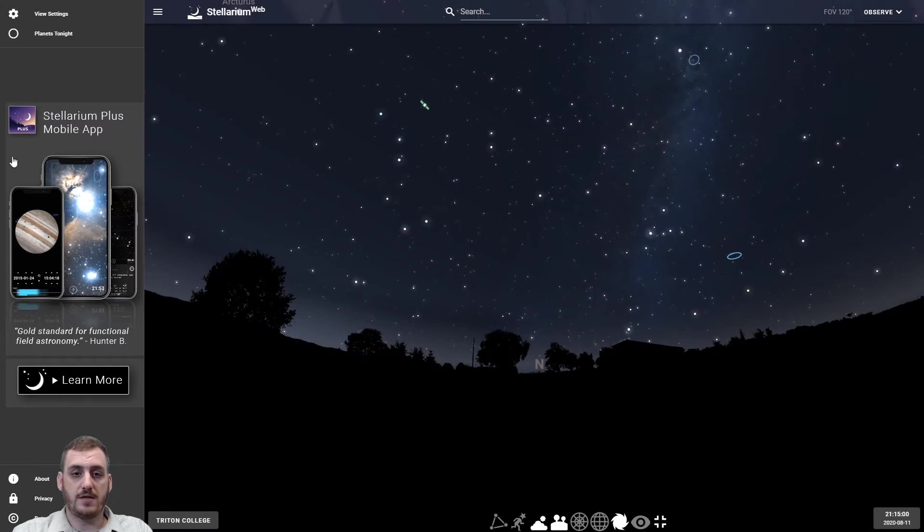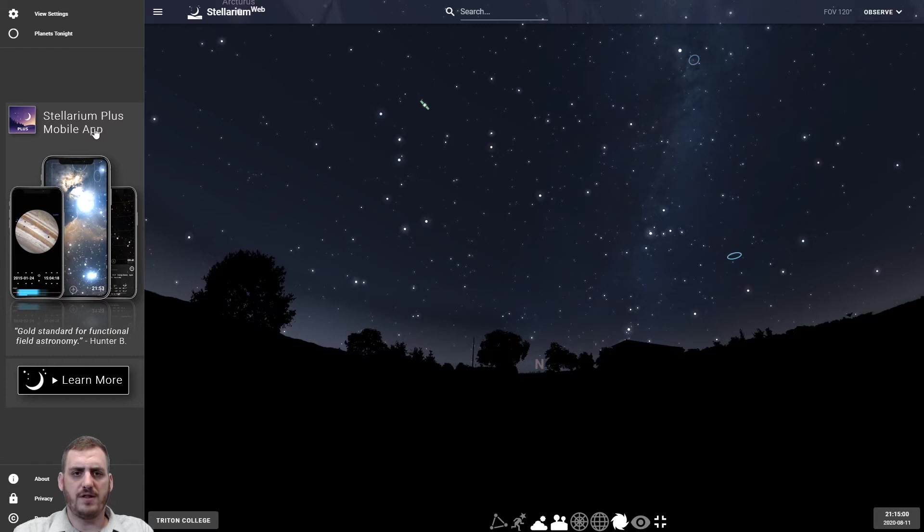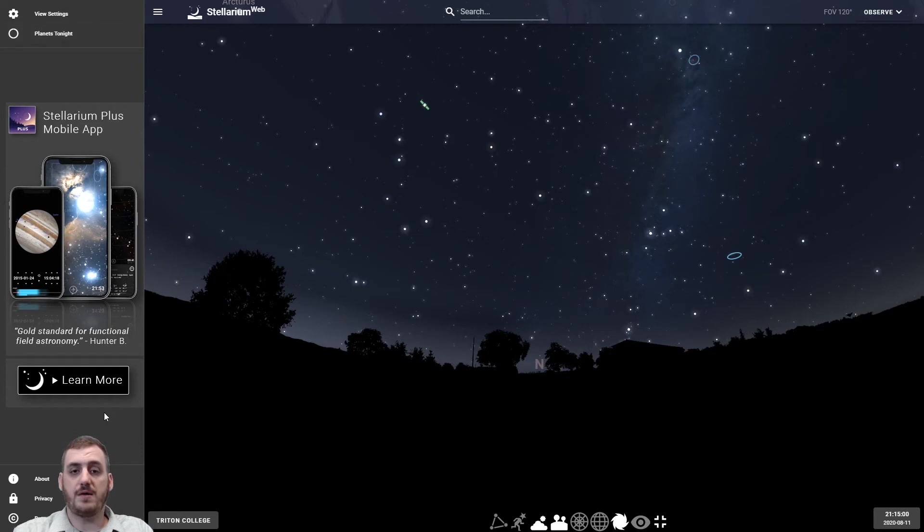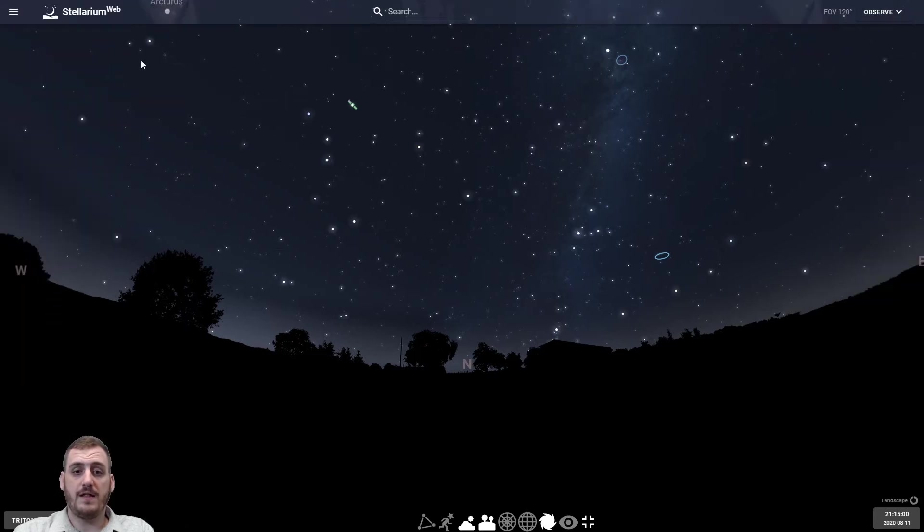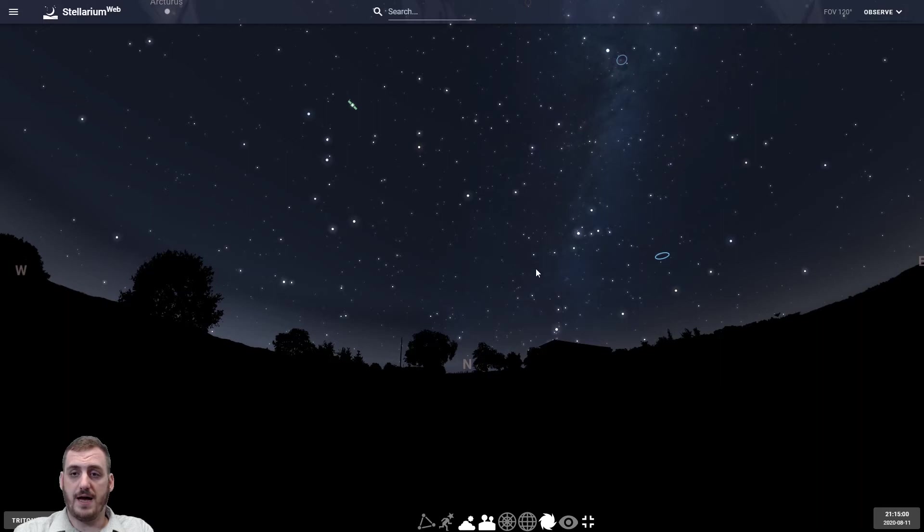A nice link to their mobile app that you can purchase and use on your phones. That's really great if you're out in the field trying to find certain objects and then some other small things. We can get rid of this side panel though so we can see more of the nighttime sky just by clicking these three little bars.